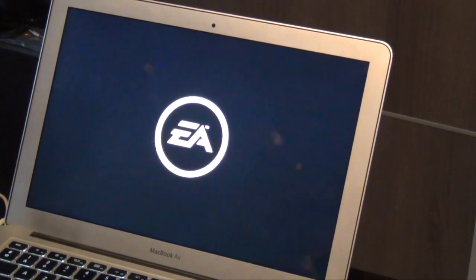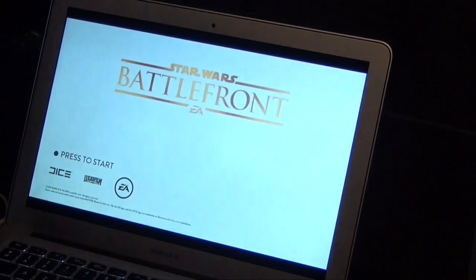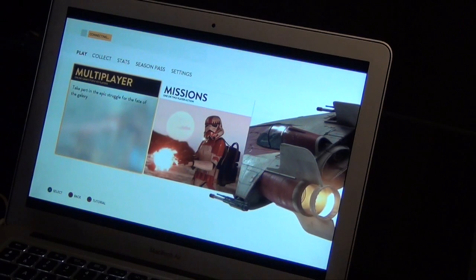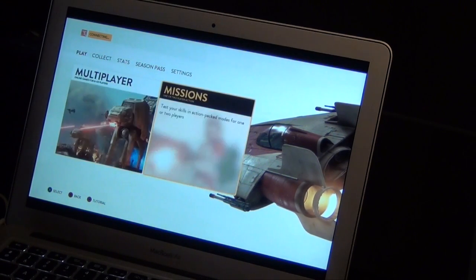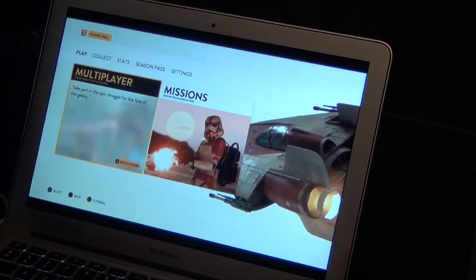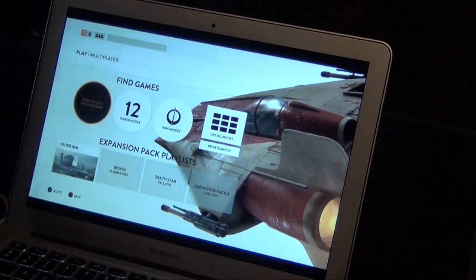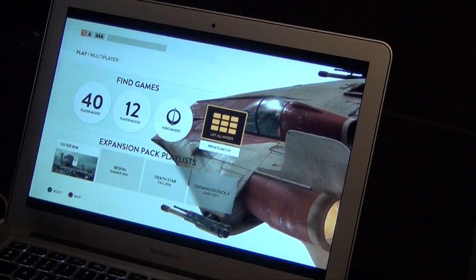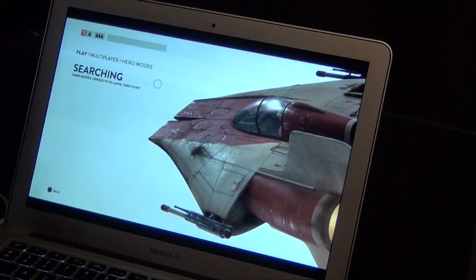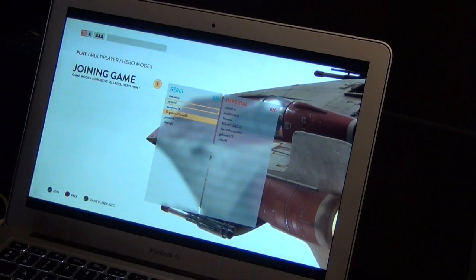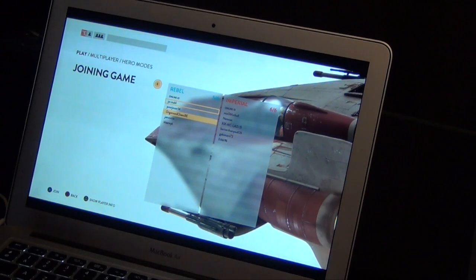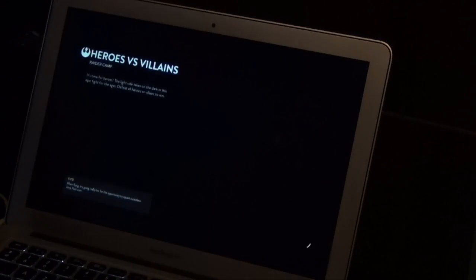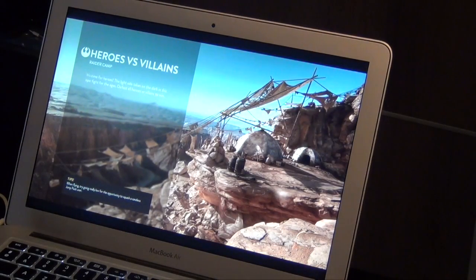Let's have a look. So I haven't been playing yet but there's no delay, almost no delay at all. It's pretty cool. Let's check it out. Joining a game here.